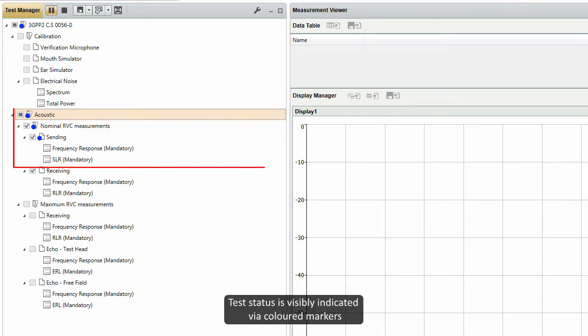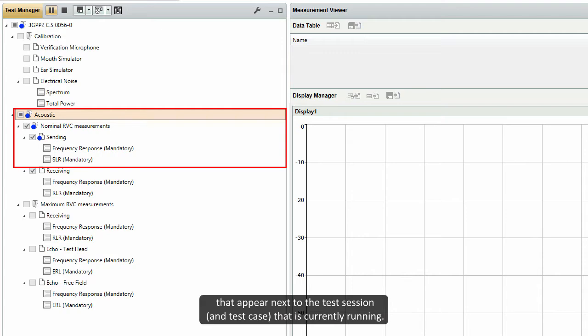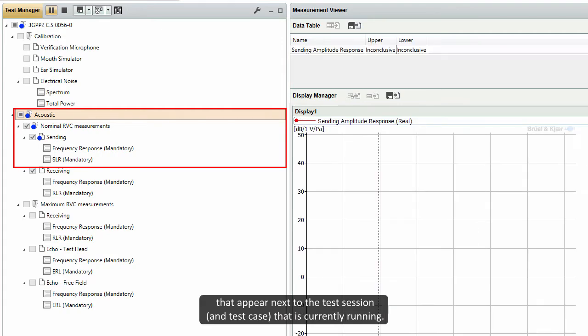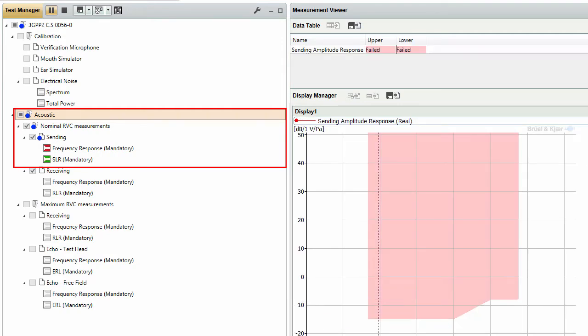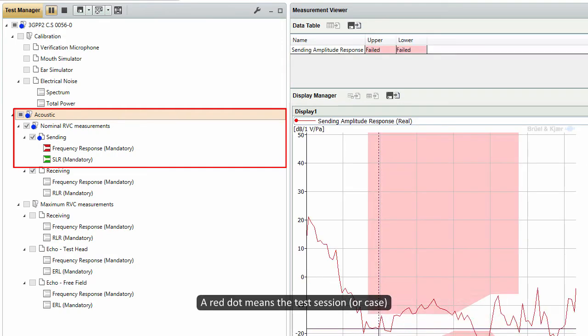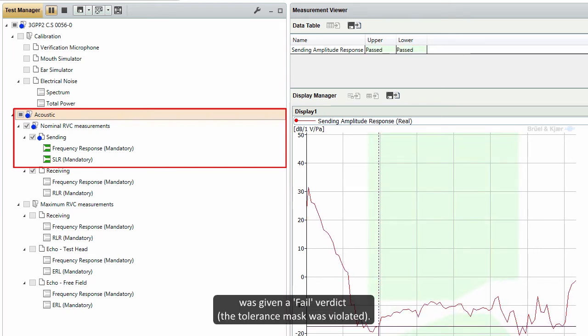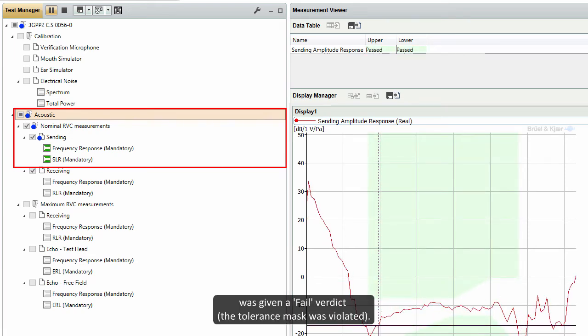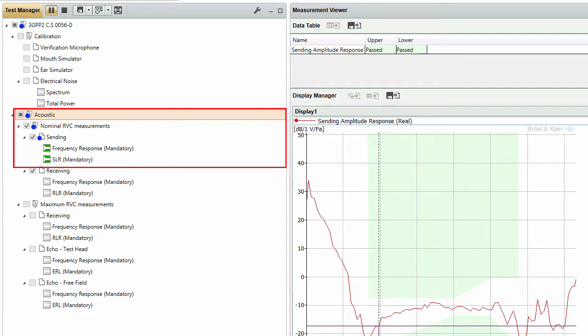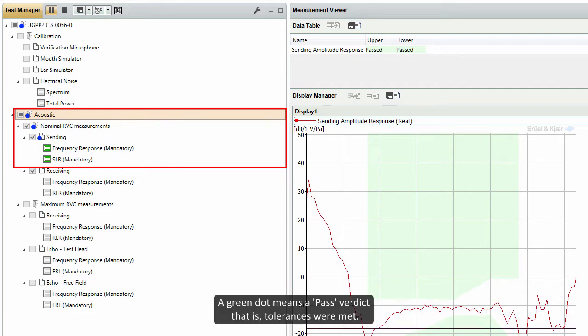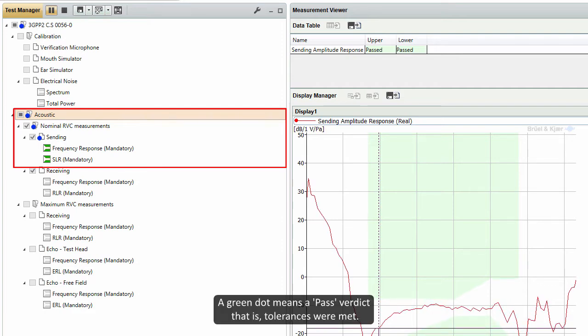Test status is visibly indicated via coloured markers that appear next to the test session and test case that is currently running. A red dot means the test session or case was given a fail verdict, the tolerance mask was violated. A green dot means a pass verdict.